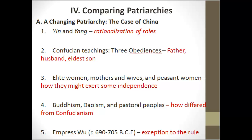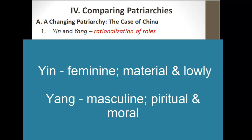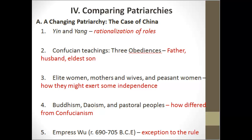Comparatively, how does each society's patriarchal structure affect the roles of women? In China, the traditional concepts of yin and yang stressed that all things material and lowly were considered yin or female, while higher spiritual and moral forces were considered male or yang. This unity of opposites helped rationalize distinctions between men's and women's roles. Confucianism reinforced this through the Three Obediences: a woman was taught to obey her father, then her husband when she left home, and if widowed, to obey her eldest son. At no point was a woman to be independent.